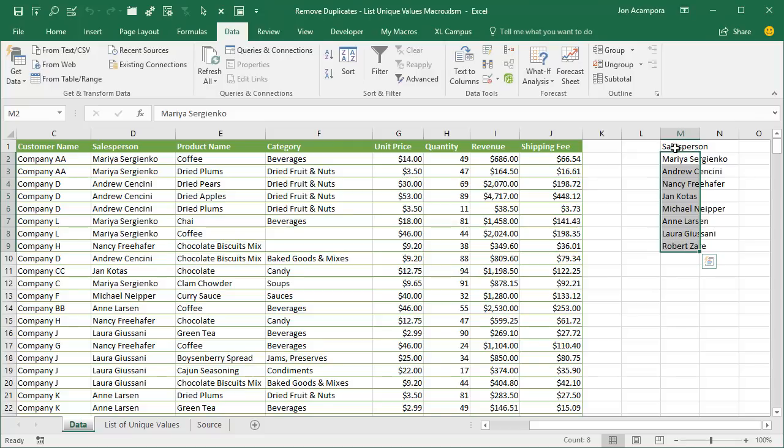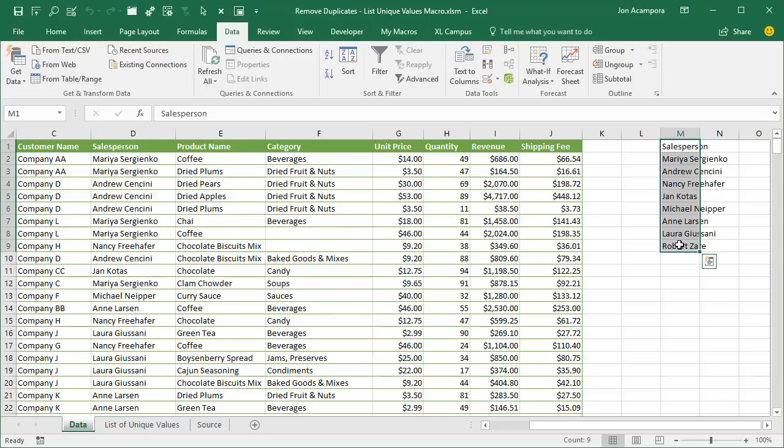So then we could just go select this range here and then cut and paste it to a new sheet. As I mentioned in the previous video, I also wrote a macro that does all of those steps for you with the click of a button.